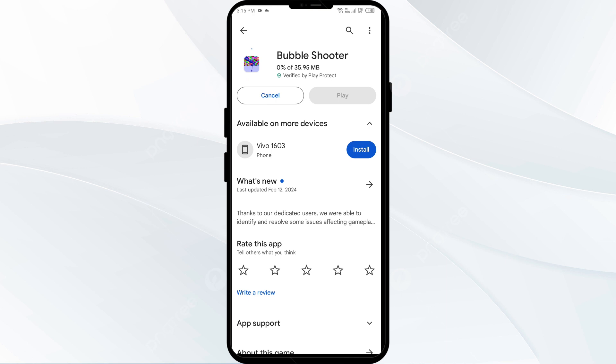If none of the above methods work, the issue may be that the Bubble app server is down. In such cases, you may need to wait for some time and try again later.